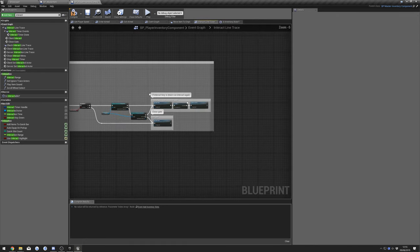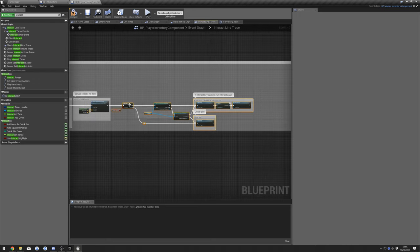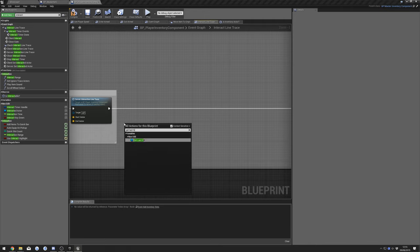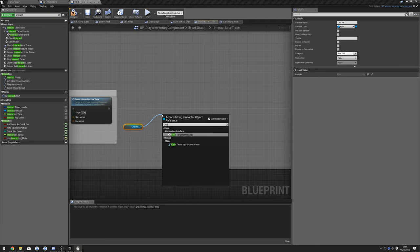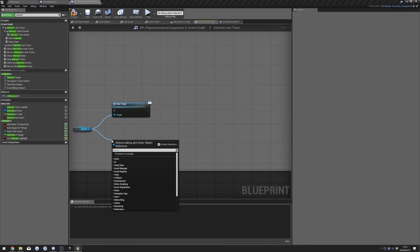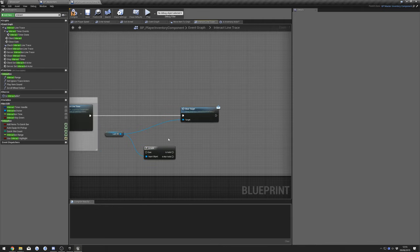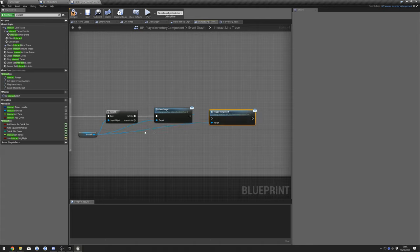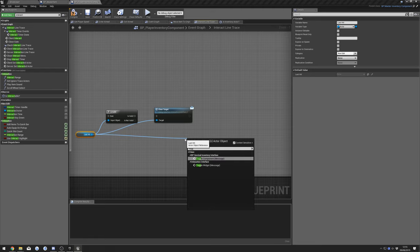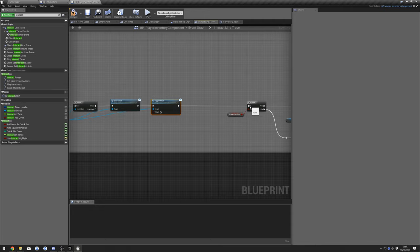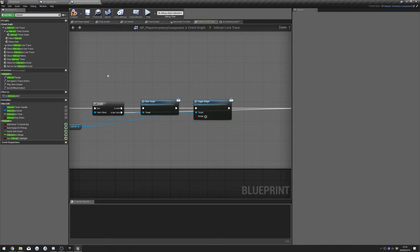Drag this out so we've got a bit more space and move this along. Do Get Last Hit, then Clear Hit Target. Do Is Valid as well, connect this up, and then from here do Toggle Widget — not Toggle Component, Toggle Widget — connect that up. Then connect it up to Is Not Valid as well, and then compile that.